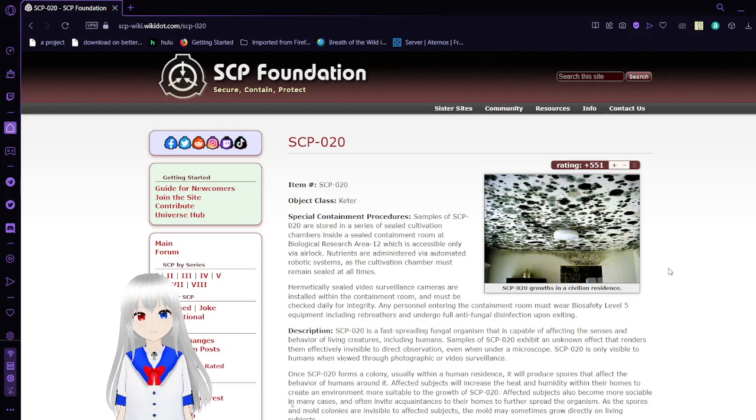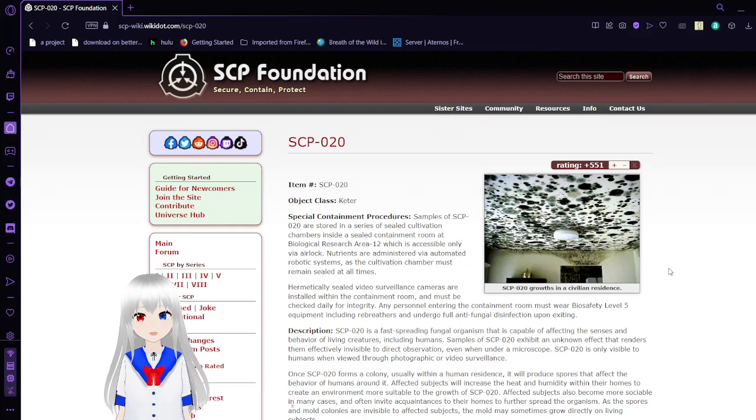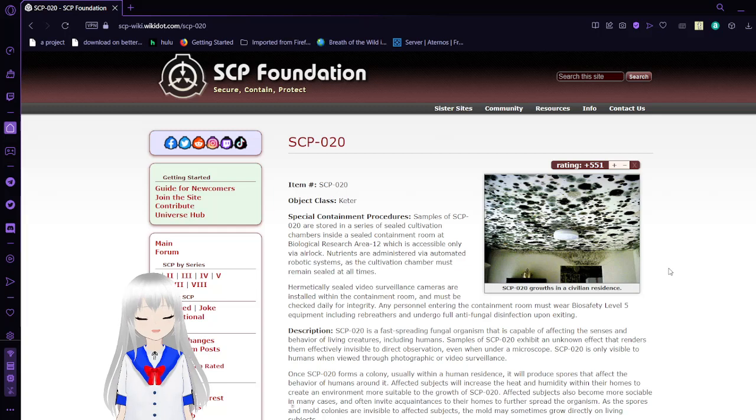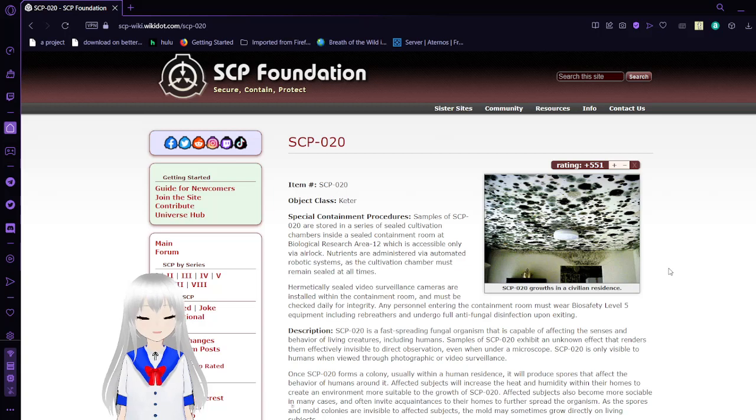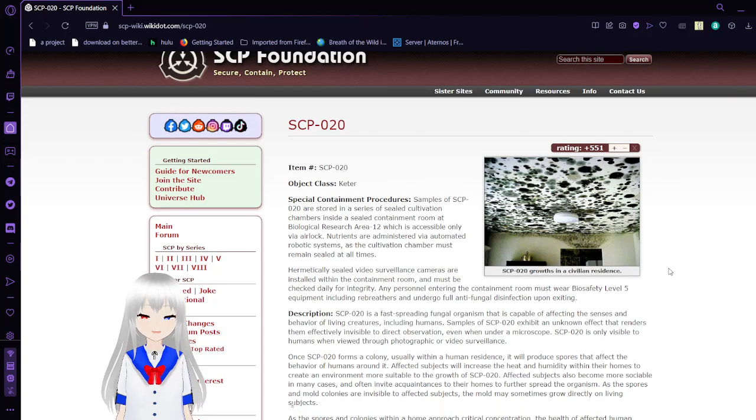SCP-020 looks to be a mold that can grow in your house without you ever seeing it, unless you regularly take pictures around your house and on your own body. So just remember, maybe about once a week you should probably go around your house taking pictures of every room, ceilings, walls, and floor, and take a picture of yourself in the mirror every day. Or don't, because this is all fiction and you should already know that.